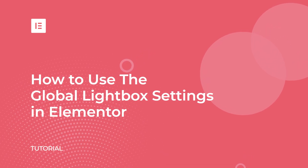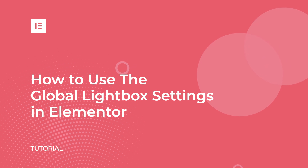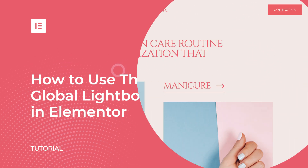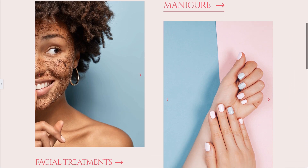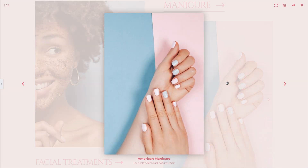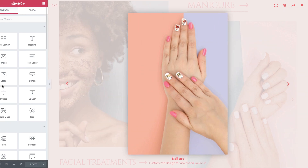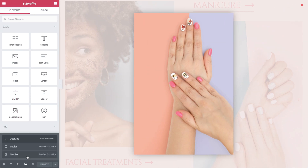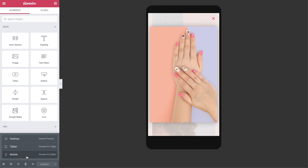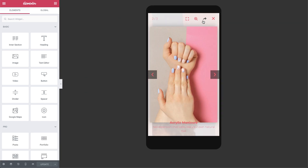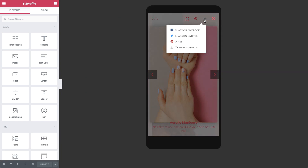Hi all, it's Zev from Elementor. Today I'll show you how to use Elementor's awesome Lightbox feature, which opens images, galleries, carousels, and videos in a 100% mobile responsive Lightbox popup window, so you can showcase your media in a way that really makes your design stand out. Let's dive in and see how it works.